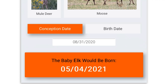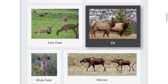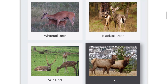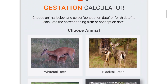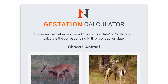We hope this gestation calculator is a handy tool for you to find the birth dates and conception dates of the different species of deer in your area or that you'll be hunting. We hope you have a great week. And remember, where the moments happen, we'll meet you there. We'll see you next time.